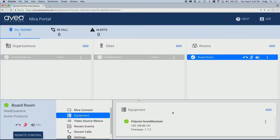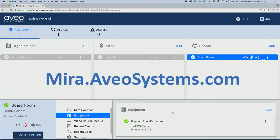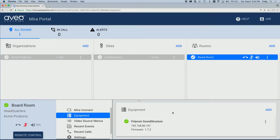If you're not already logged into Mirror Portal, go to mirror.aviosystems.com and log in. Once logged in, you'll navigate to your organization's site and room and from there we'll select the equipment pane.